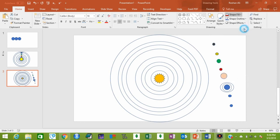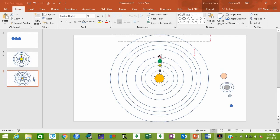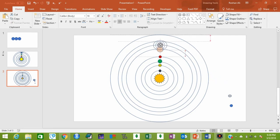Jupiter is a gas giant and its color is grayish. Now let's put all the planets in their respective orbits. This is Mercury in the first orbit, Venus in the second, Earth in the third orbit, Mars in the fourth orbit, Jupiter in the fifth orbit, Saturn in the sixth orbit, Uranus in the seventh orbit, and Neptune in the last orbit.